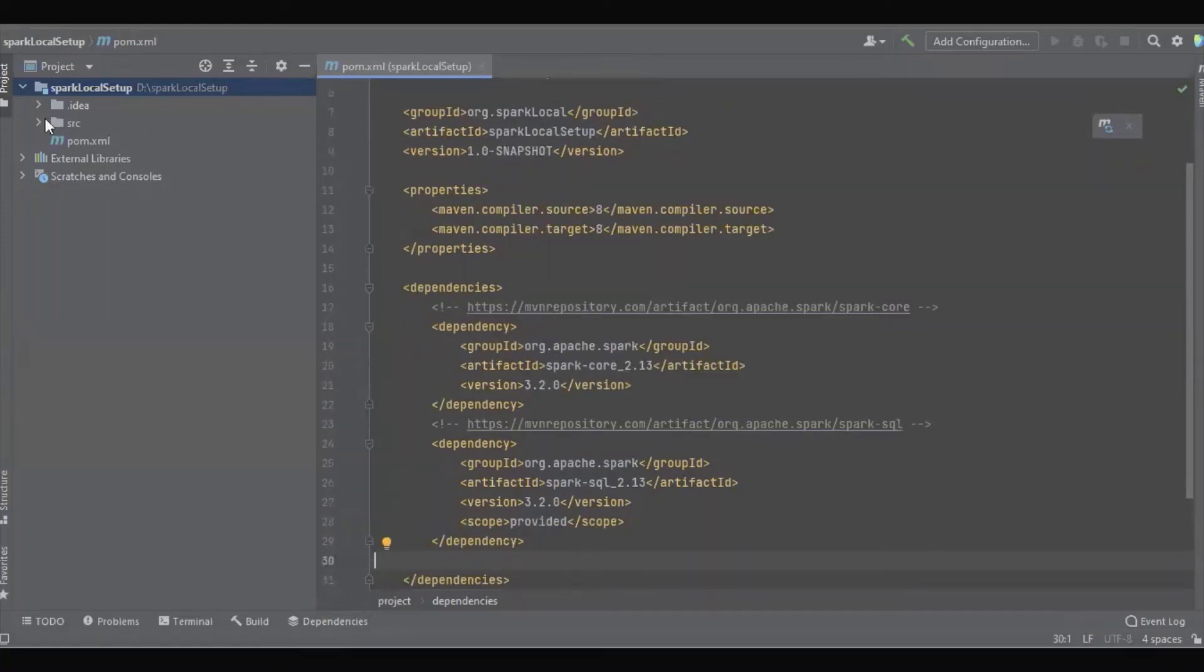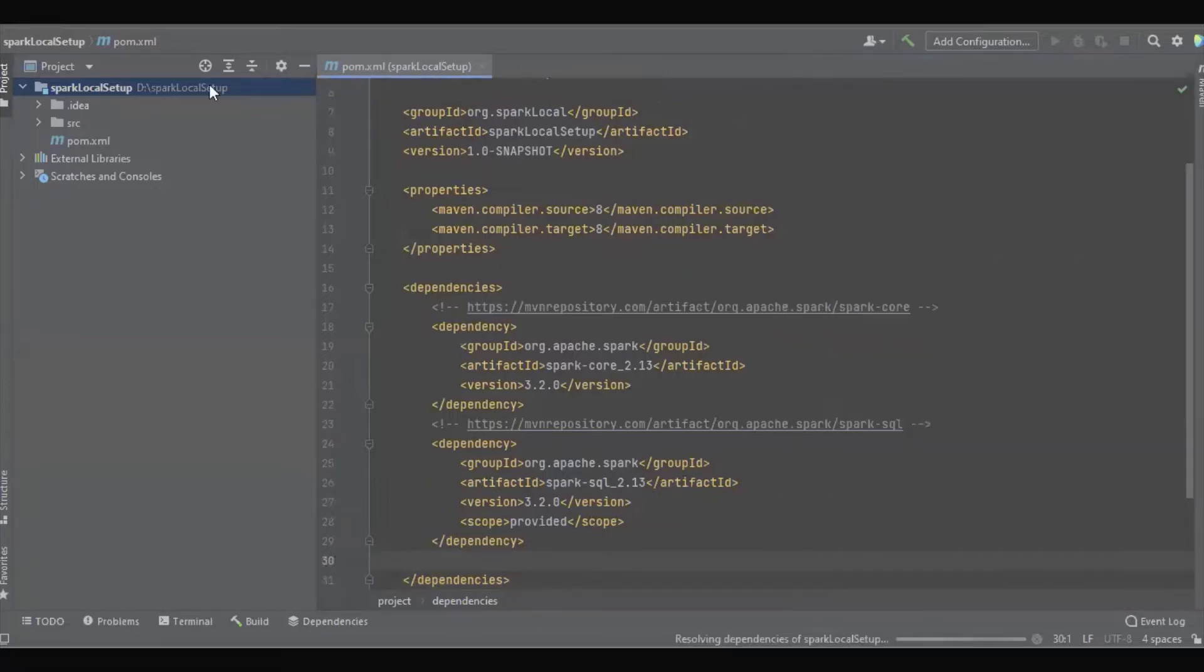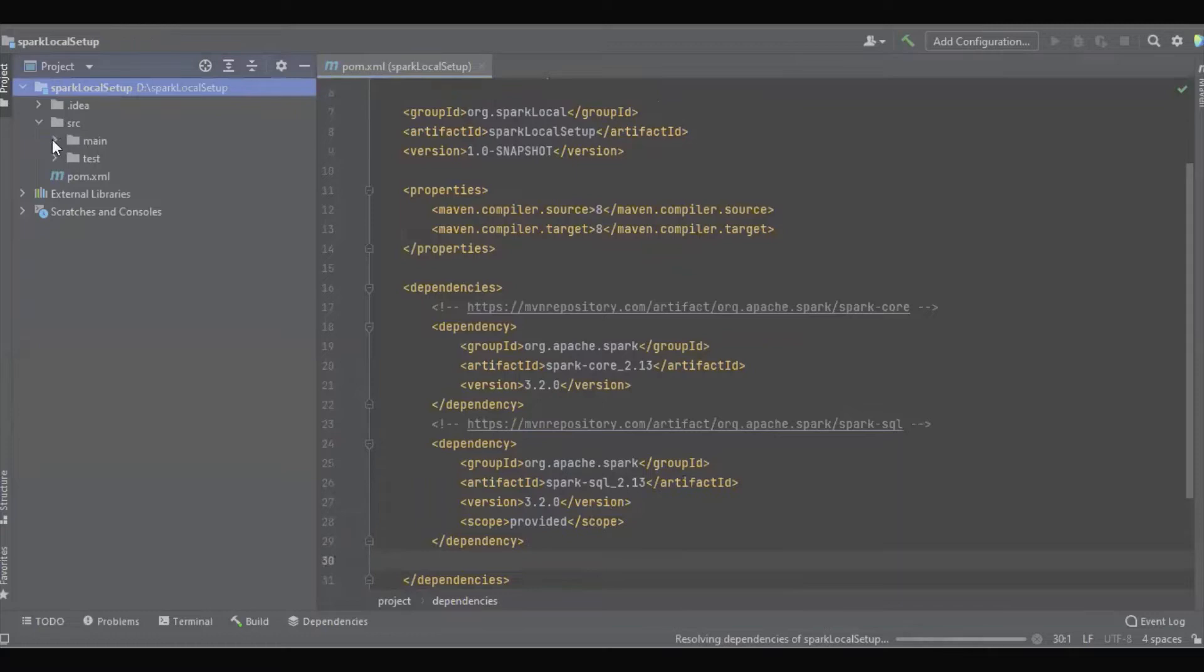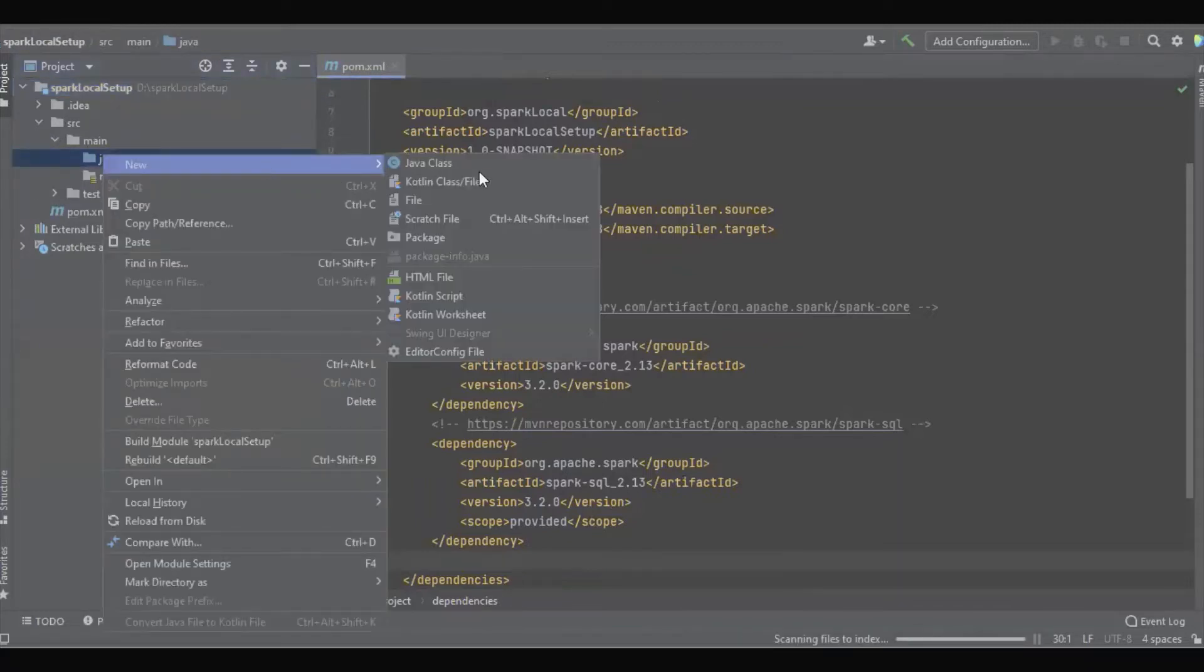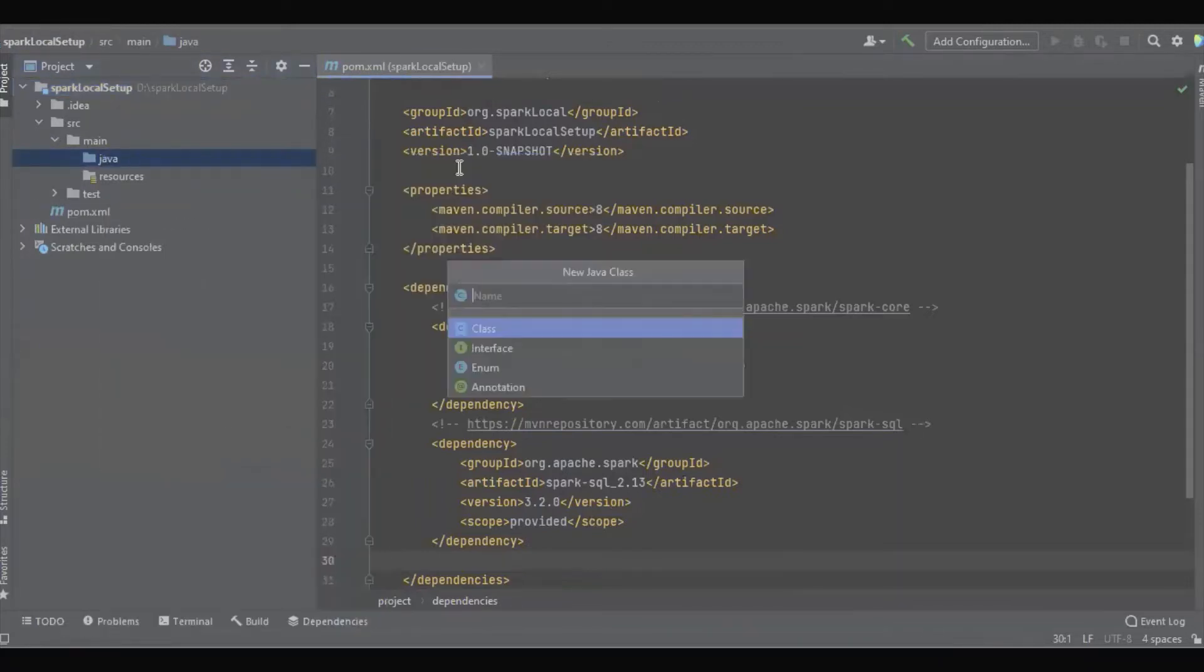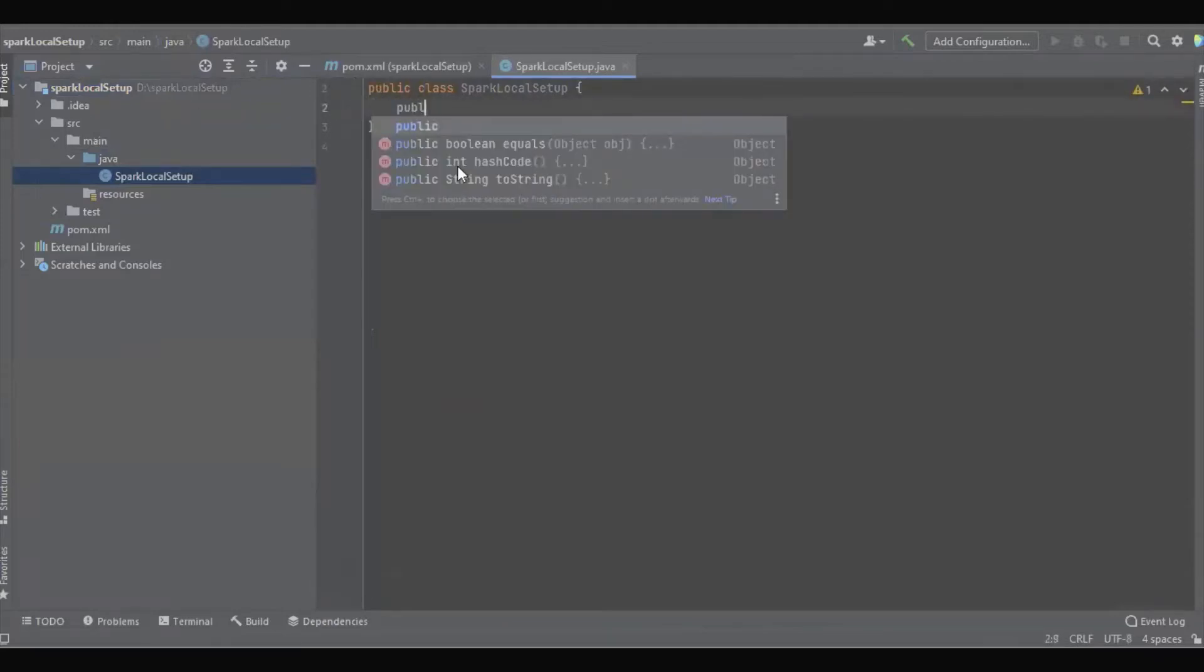So we have added the dependency. Now let's go and create a simple Java class and create a simple Java method.